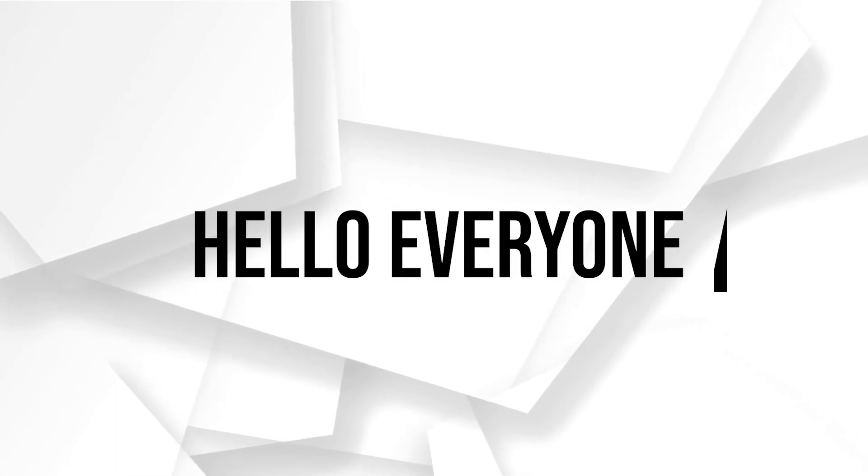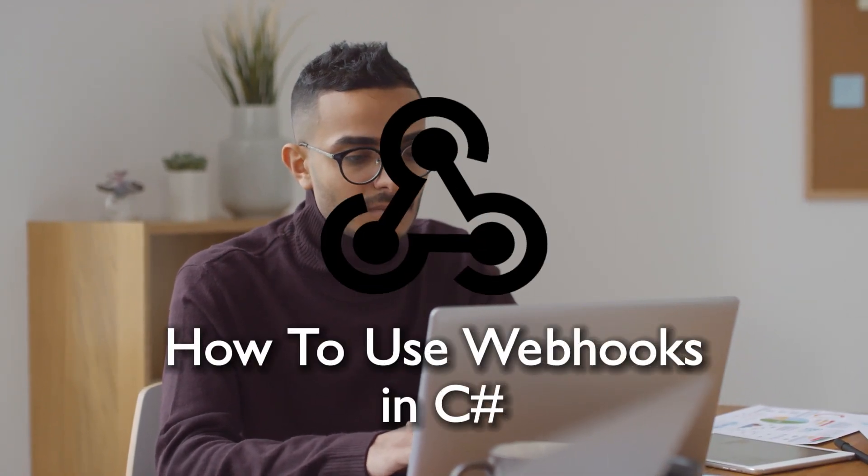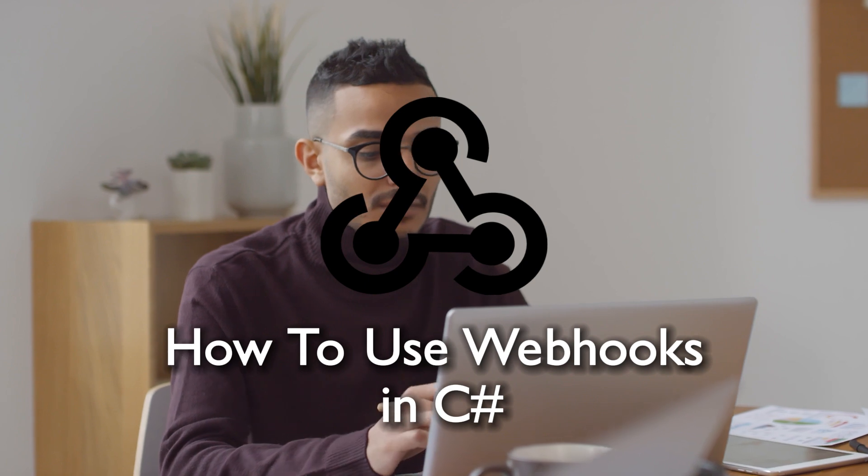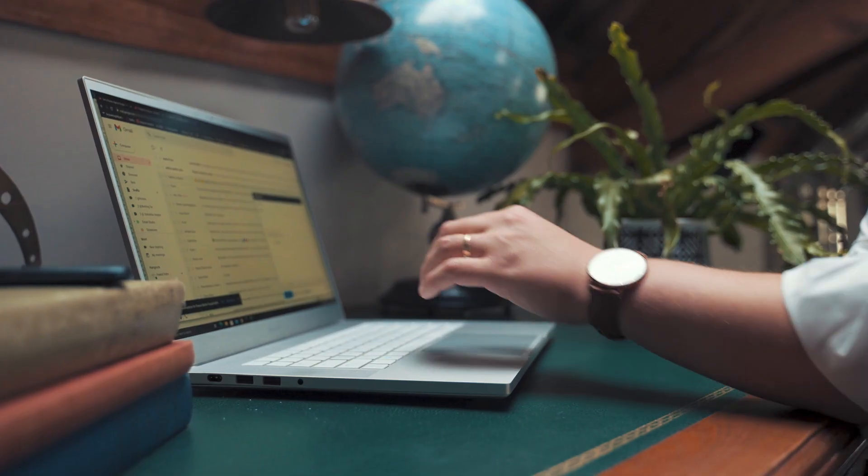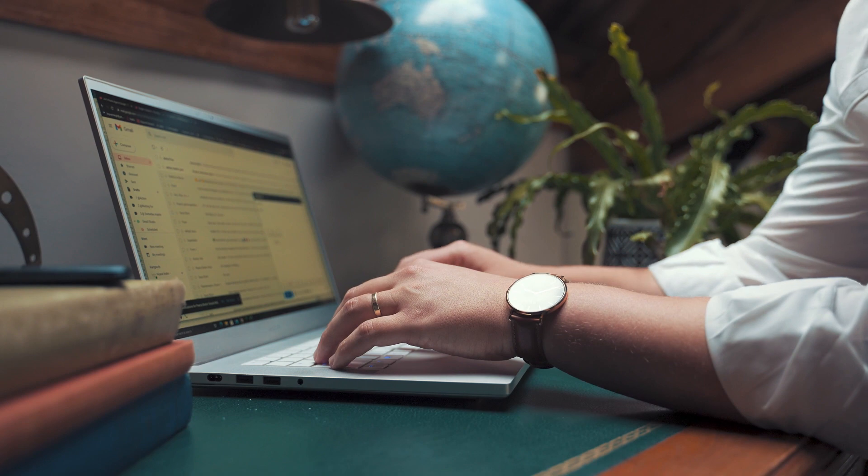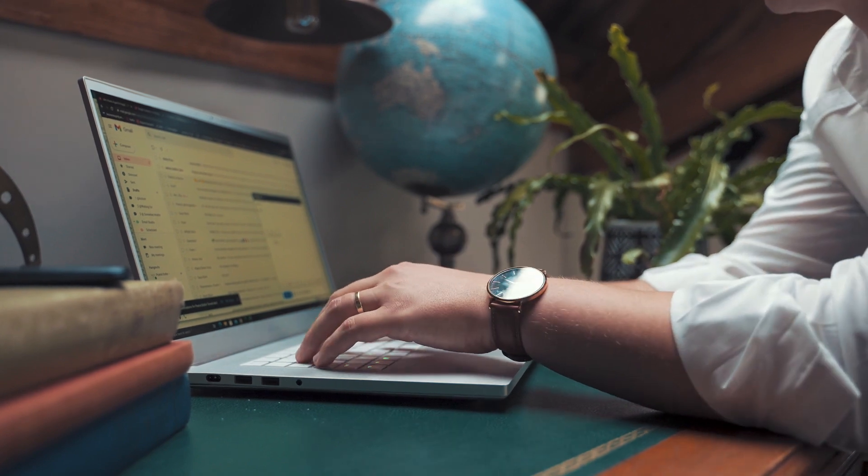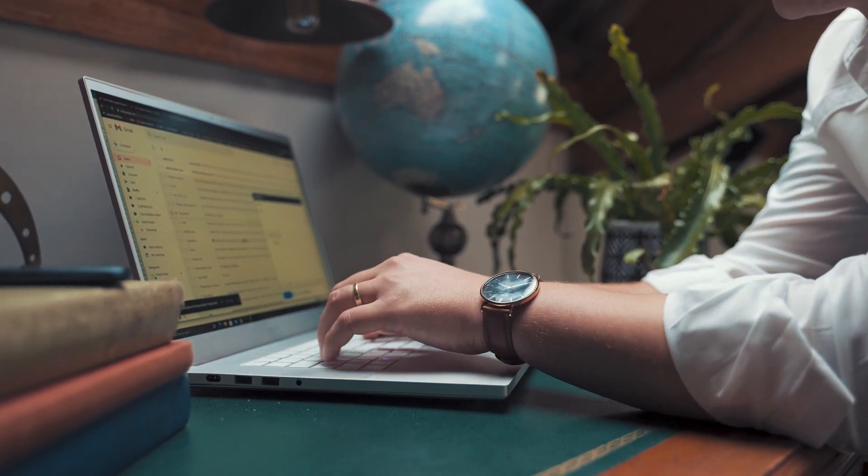Hello everyone and welcome back to a brand new video, C# developers. In this video we are exploring how to use webhooks in C# in 2024. Whether you are developing applications or working on server-side projects, leveraging webhooks in C# can add a whole new layer of functionality.